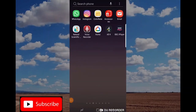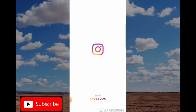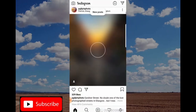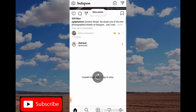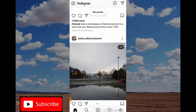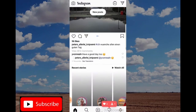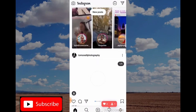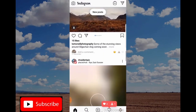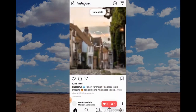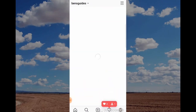Hi guys and welcome to today's slightly different video showing you how to delete your Instagram app. Why have I made this video today? Well, I know it's a bit different but it's been requested quite a lot on the channel recently, so I thought I'd make this video showing you how to do it.